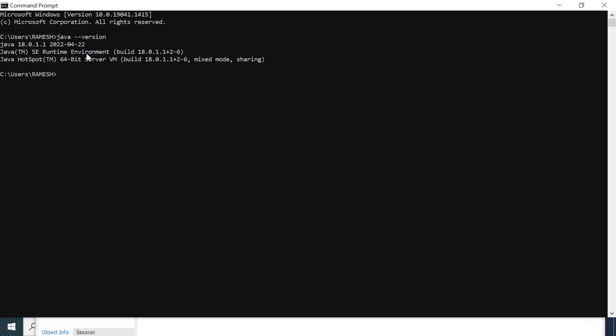You can also verify the Java compiler version by typing 'javac --version'. The Java compiler version is also 18.0.1.1, confirming we have successfully installed Java JDK 18 and set the JAVA_HOME environment variable on our Windows machine. I hope you understood — see you in the next video!